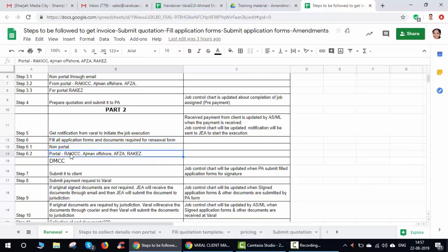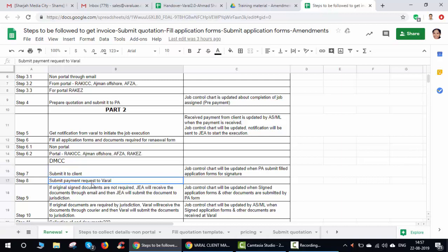If it is a non-portal amendment you will fill it manually, and if it is a portal you can update all the required documents there. Once all the documents are ready, you will submit them to the client for signature — you submit to Varal, Varal submits to PS, and PS submits to the client. You'll also fill in a documents-required form indicating whether the client should send documents back via email or courier.